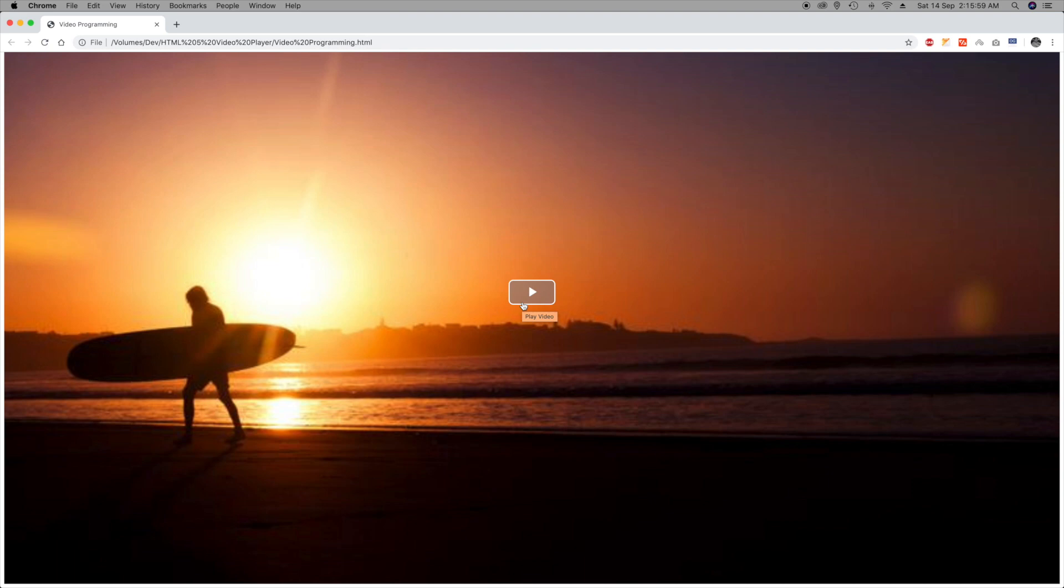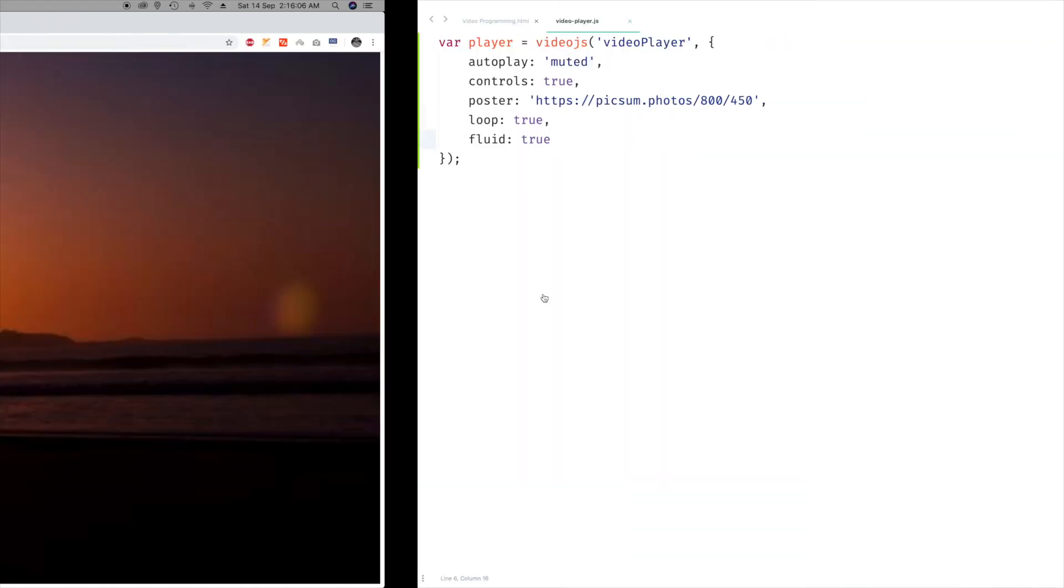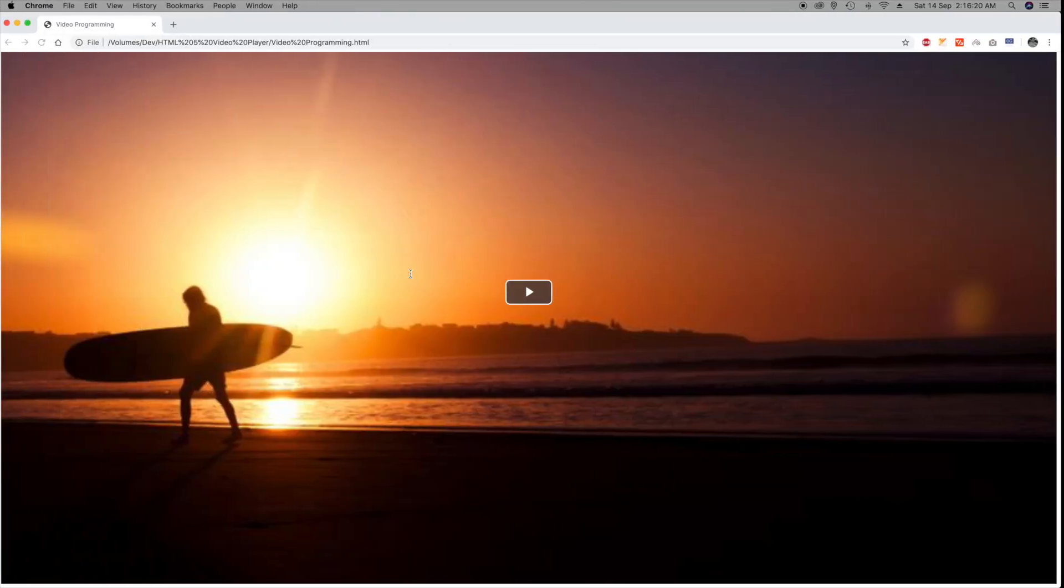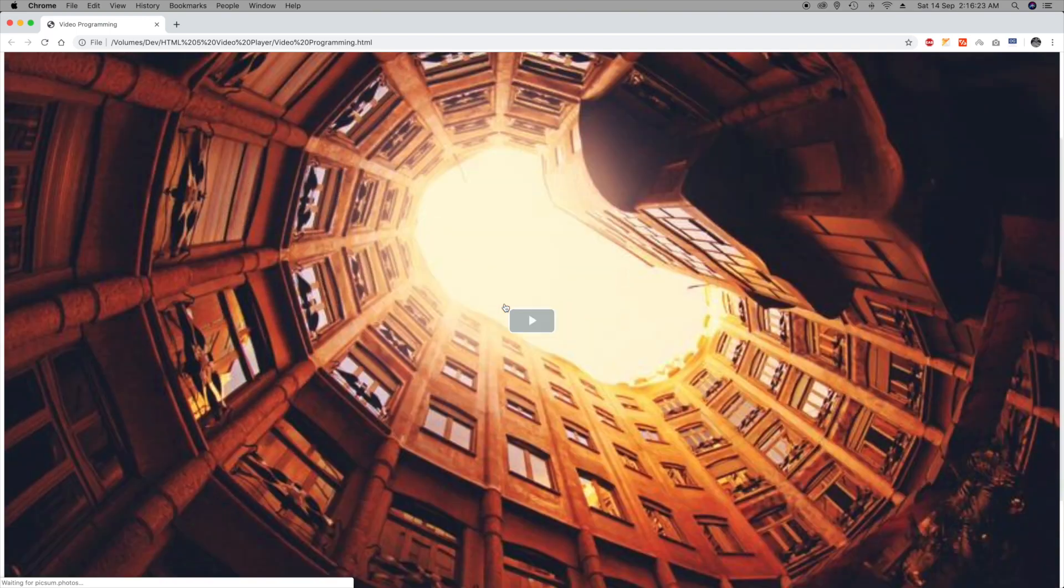This option will now take care of your different devices in different sizes. Also you can even set the aspect ratio. So there are two options: one is you can go for 16 is to 9, or you can go for 4 is to 3. Let me go for 4 is to 3 and let's give it a shot. Great.